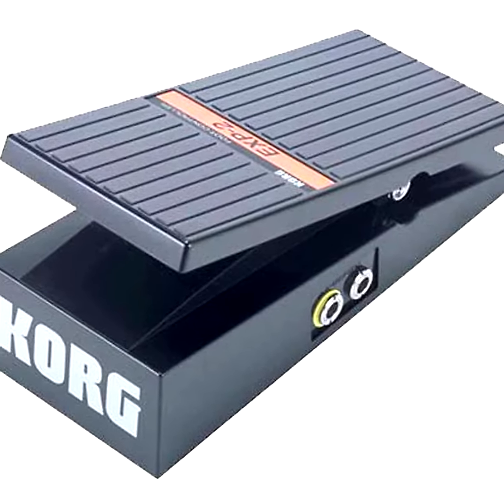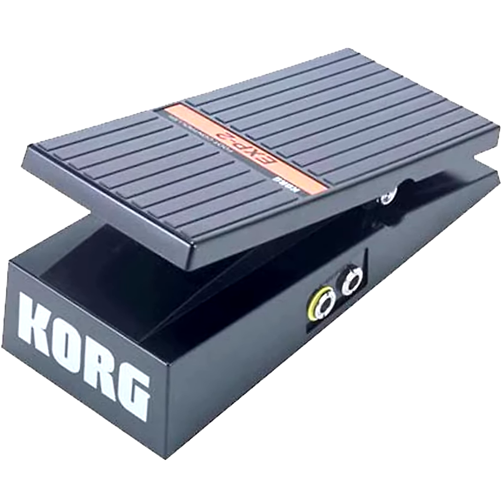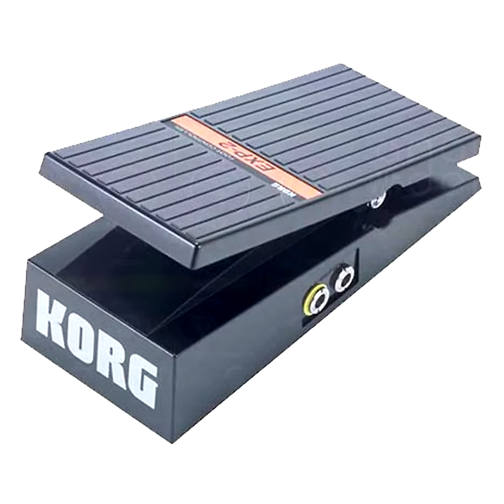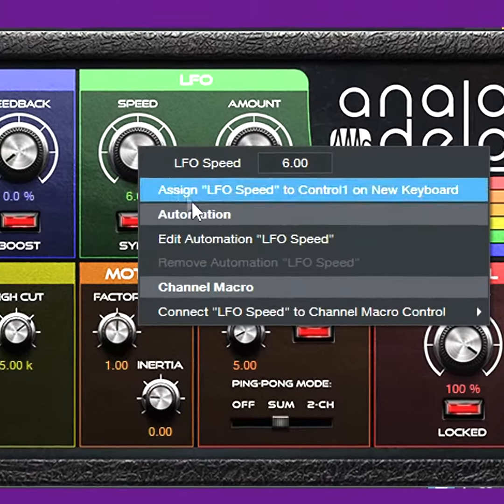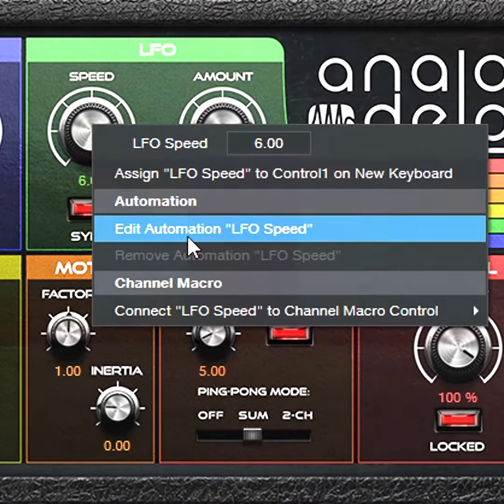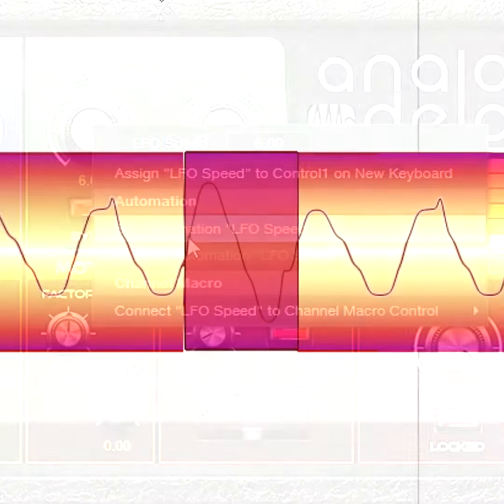Also, singers tend to increase the vibrato rate by about 15% toward the end of a note, so consider automating the vibrato rate as well.